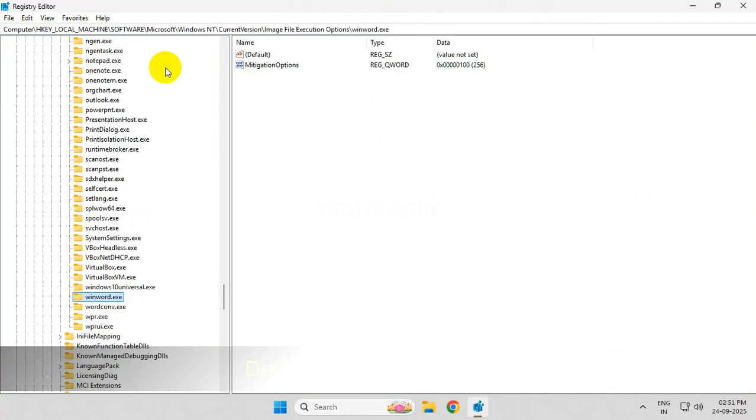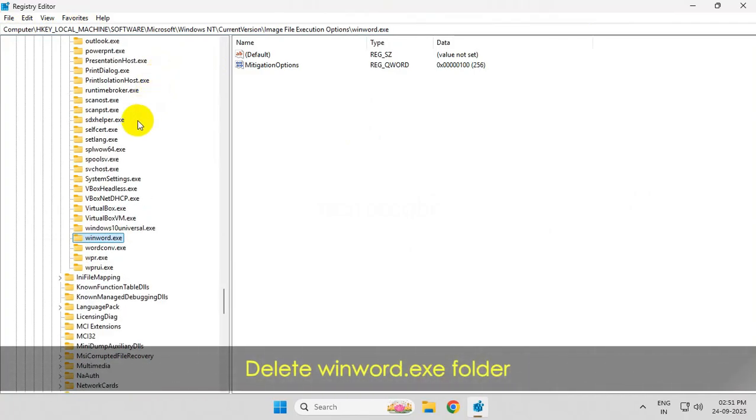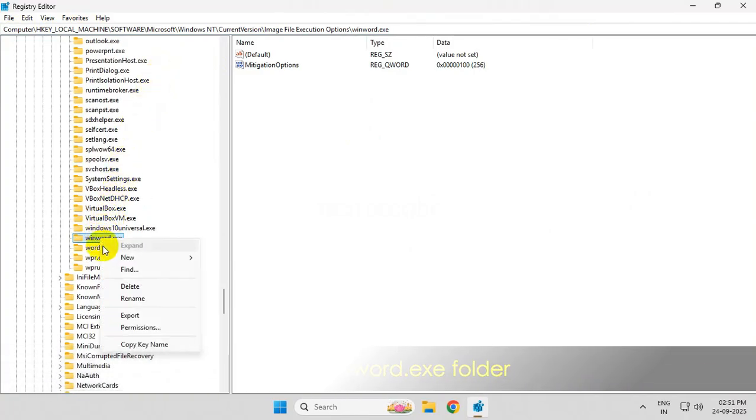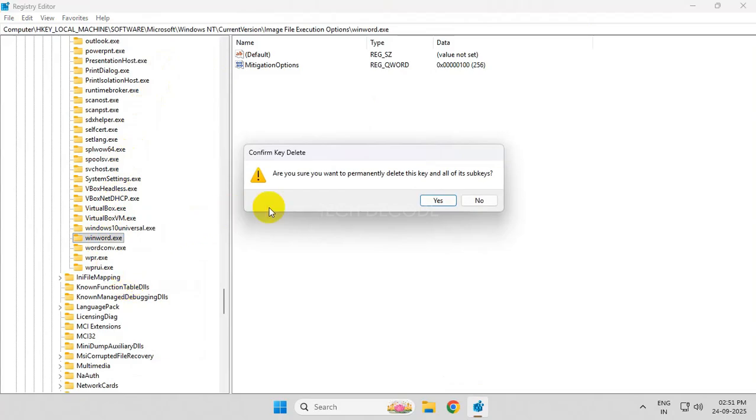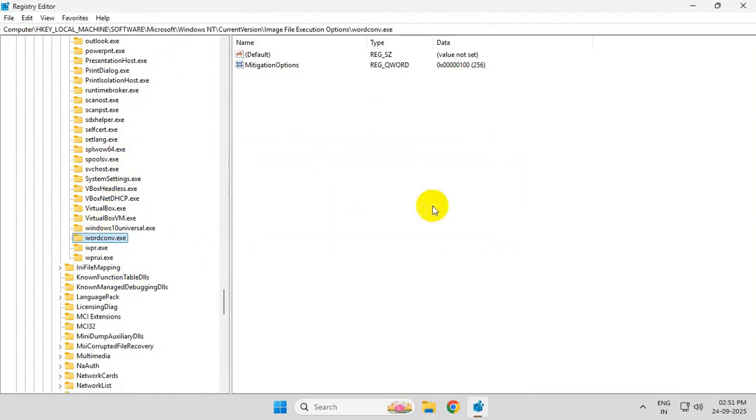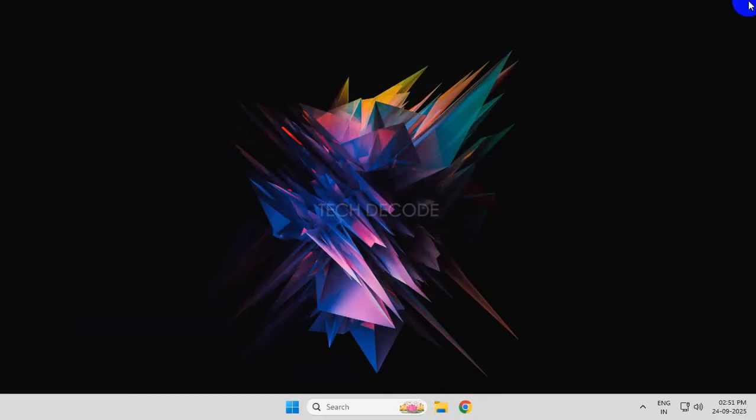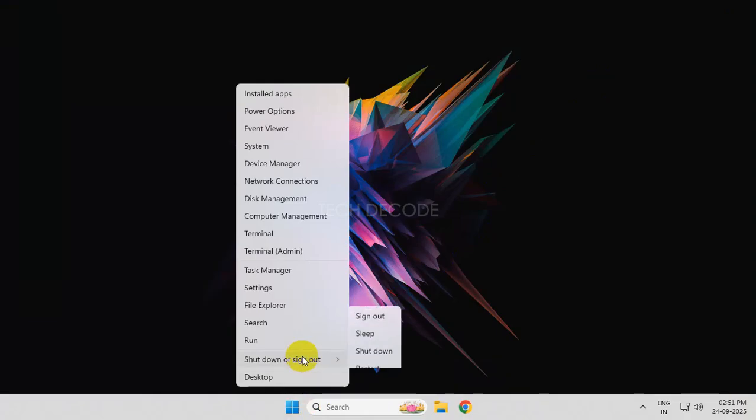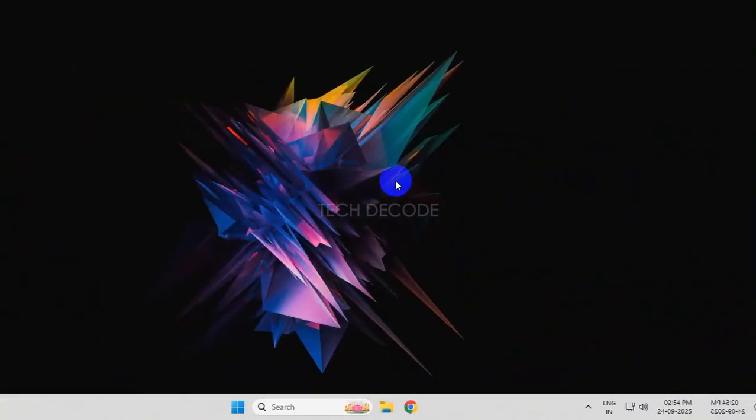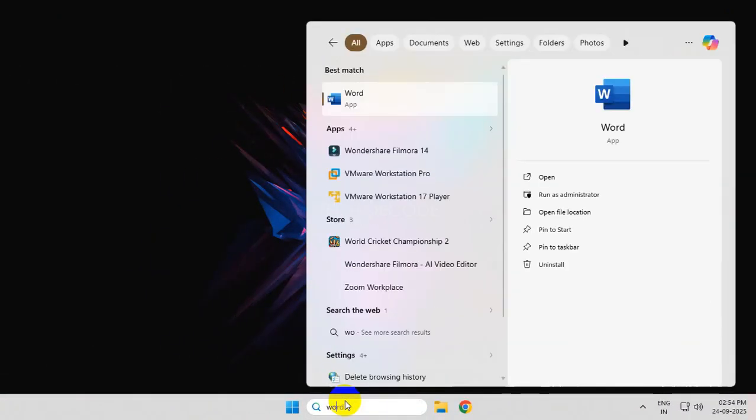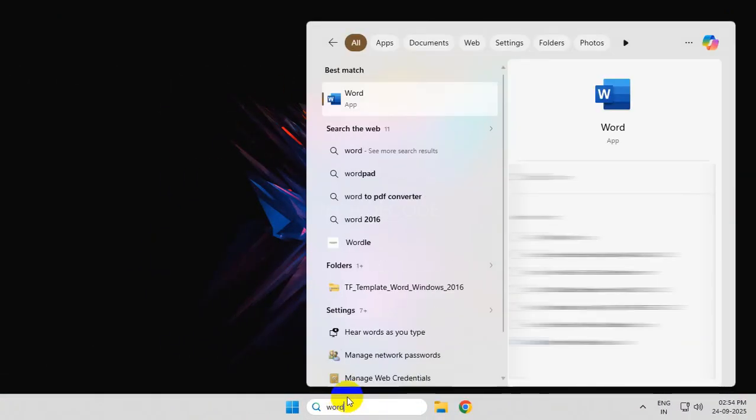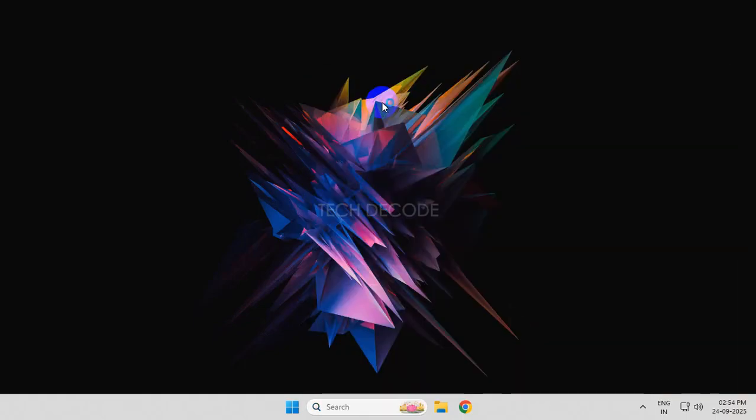From here, delete the winword.exe folder. Now close the Registry Editor and restart your PC for the changes to take effect. After restart, simply open Word and this should work fine without any errors.